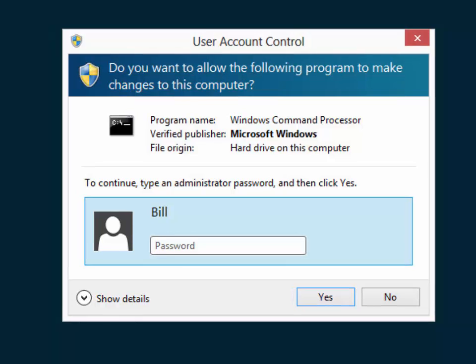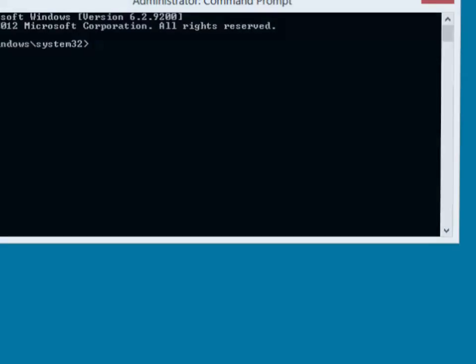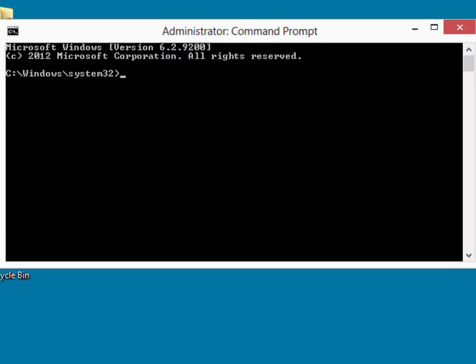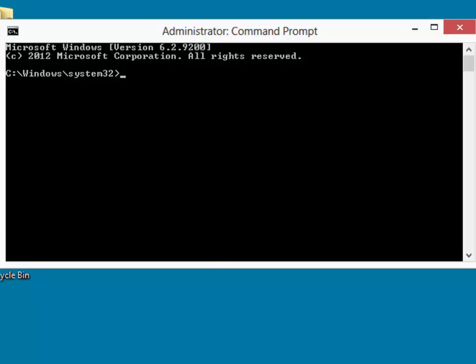This will prompt us for a login name if necessary. If you are already an administrator equivalent, you may just have to acknowledge the UAC box. Once we've got everything set up as an administrative command prompt,